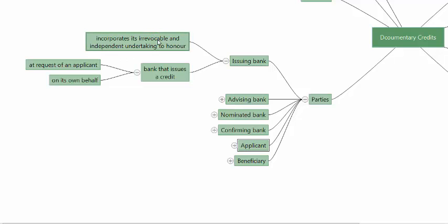Why is it irrevocable? The moment it is issued, the issuing bank's promise to the beneficiary will hold good unless and until the beneficiary agrees to have it cancelled.